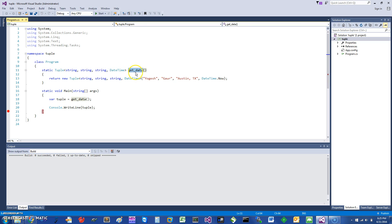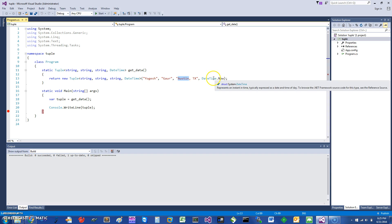several things. For example, I want to return the first name, the last name, the address, and maybe the DateTime.Now.